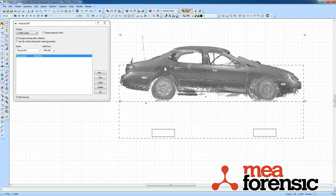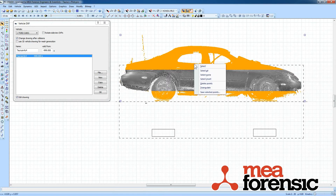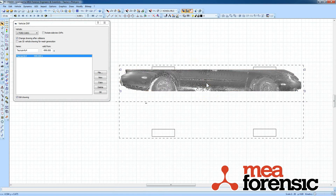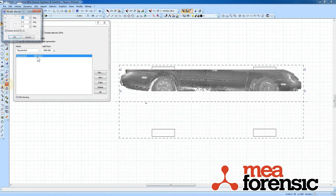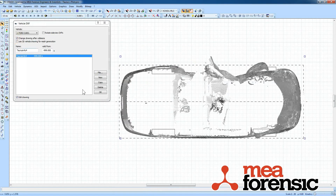I'll do that same thing with the car. Let's do a selection again — it's a little taller maybe. Not sure exactly where it got hit there. Invert, and delete the points, and then flip it back down.